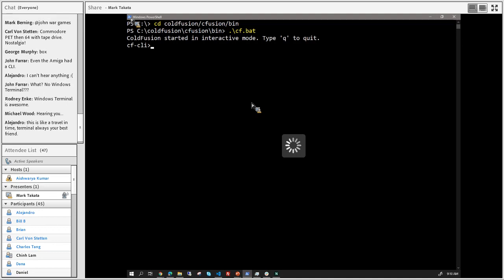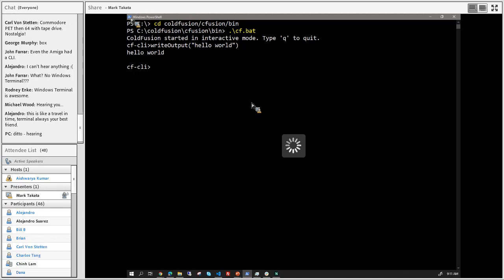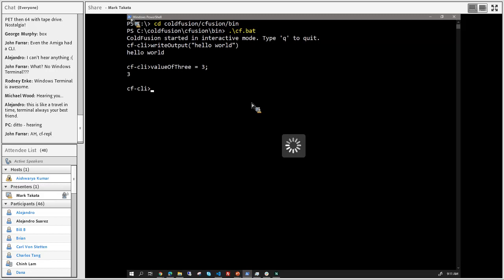Here we are in the CF CLI running under PowerShell. This is a CF REPL - I'm going to say 'writeOutput hello world' and it just writes hello world. I can hand off commands to ColdFusion; writeOutput is a CFML construct. If I set a variable - say 'valueOfThree = 3' - it actually echoes back the value. Then if I say 'writeOutput valueOfThree', it will write that output out.